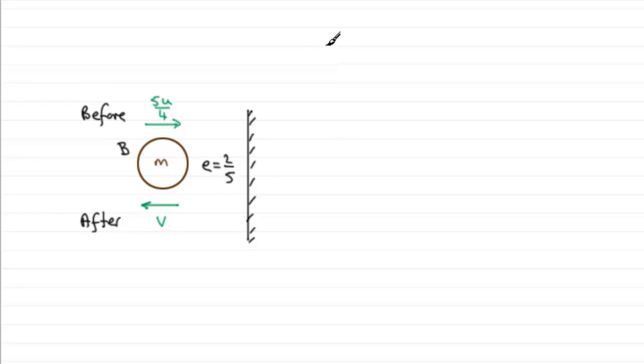Now that law then, E, is equal to the speed of separation divided by, or compared to, the speed of approach.